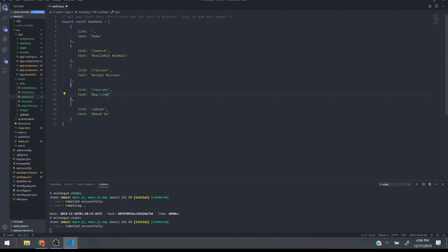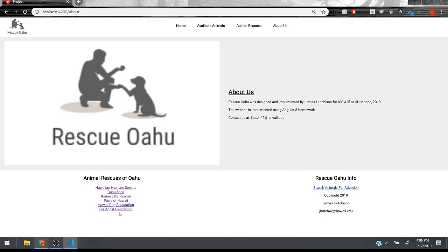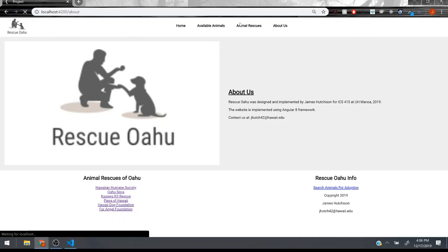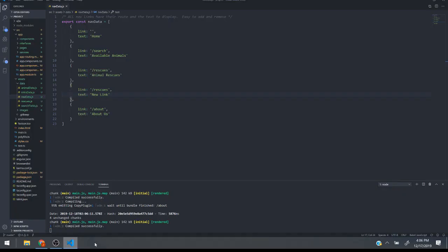It'll automatically just load it up into the nav bar. See here's that new link and I'm gonna get rid of that for now.